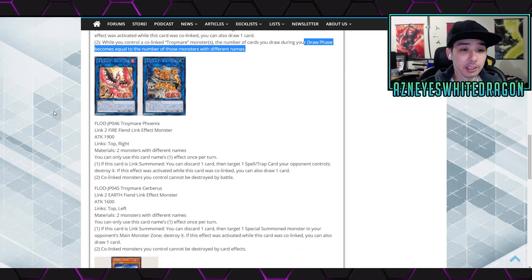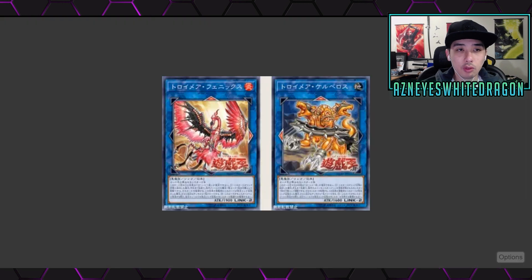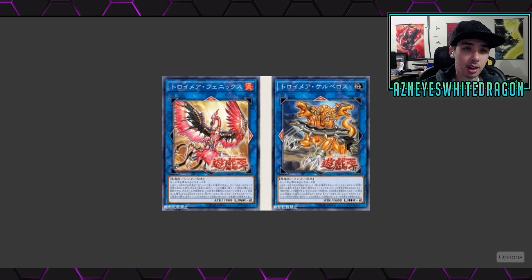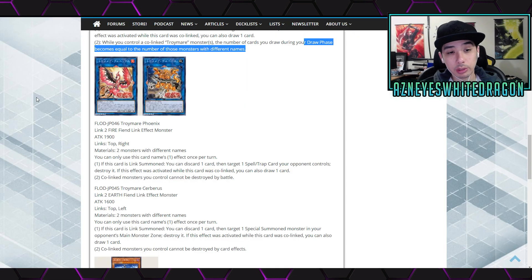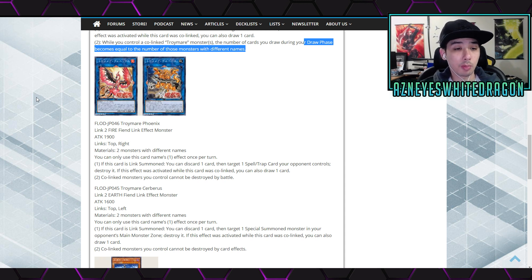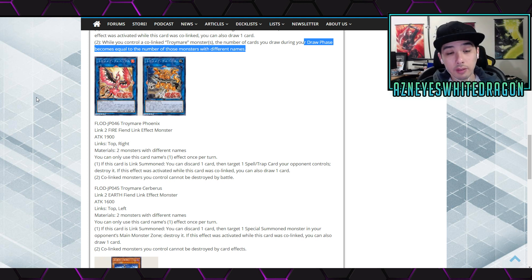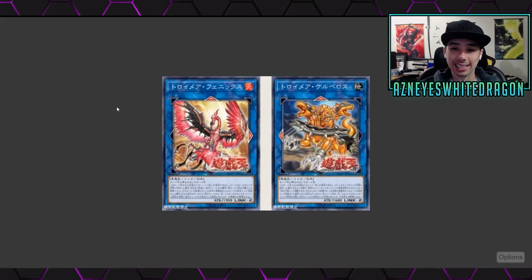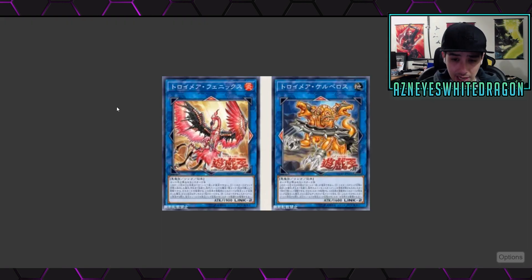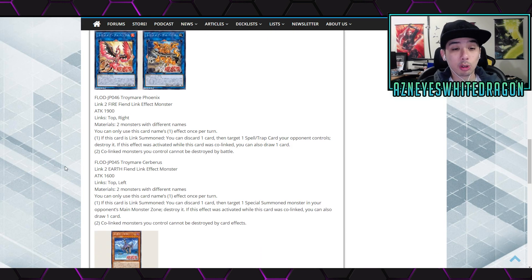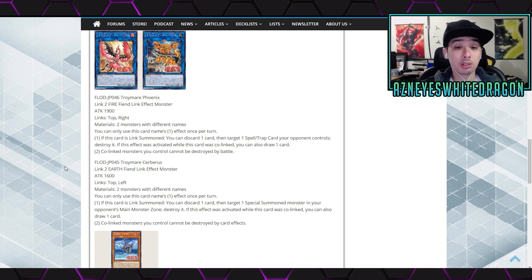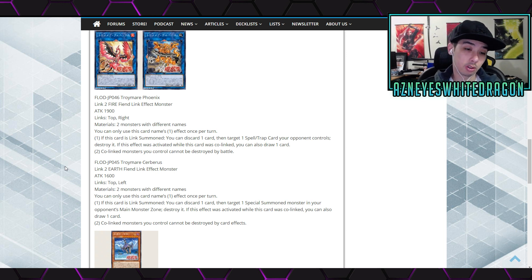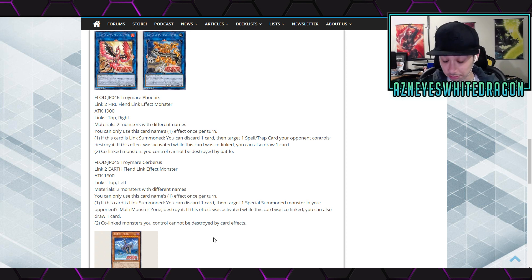Next up we got the Phoenix and Cerberus. So the Troymare Phoenix over here, it's got 1500 attack, link zone top and the right. Its materials are two monsters with different names. You only use this card's first effect once per turn. This card is link summoned, discard one card, target a spell trap card your opponent controls and destroy it. If the effect was activated while co-linking, you can also draw a card. Co-linked monsters you control cannot be destroyed by battle. Next up we got the Cerberus which is the card on the right. Its link zones are in the left and the top, looks like it has 1600 attack. Its materials are two monsters with different names. First effect once per turn, this card is link summoned, you discard a card, target a special summoned monster in your opponent's main monster zone and destroy it. If the effect was activated while it's co-linked you can also draw a card. Okay. Pretty good.